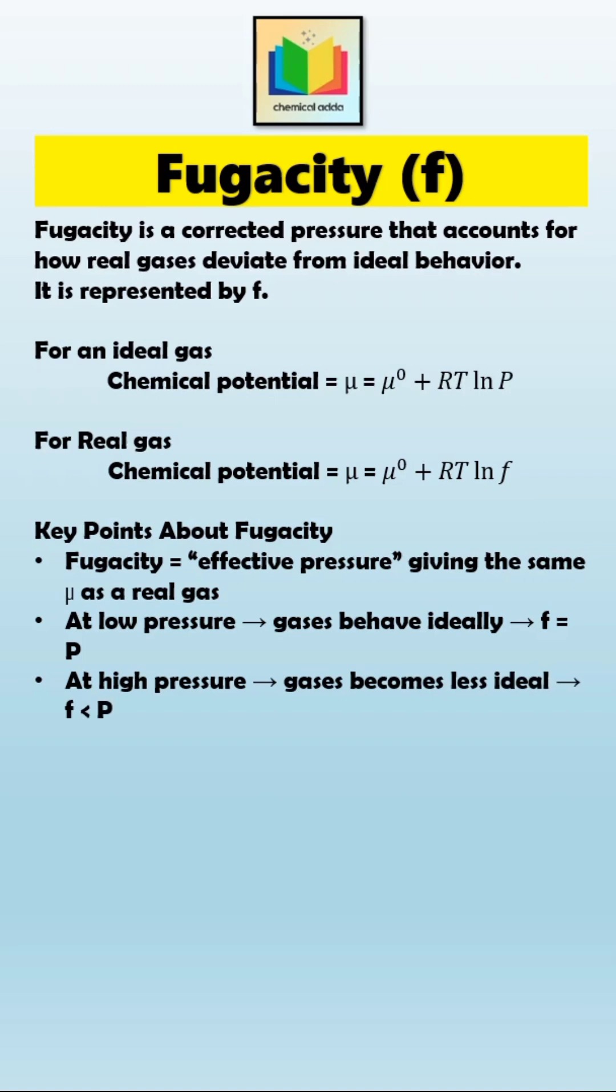In short, fugacity adjusts the pressure term to account for real gas behavior, allowing us to still use the same thermodynamic equations used for ideal gases.